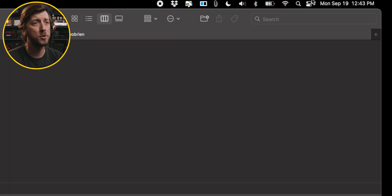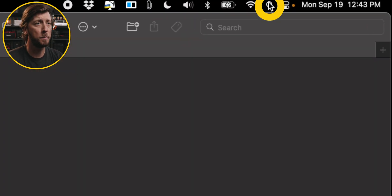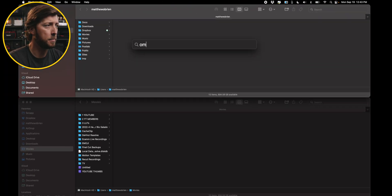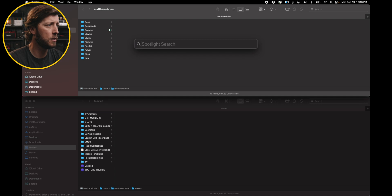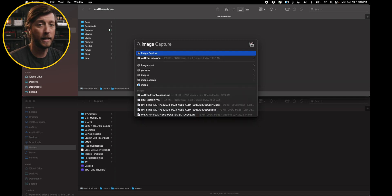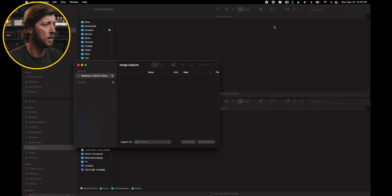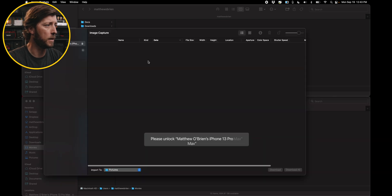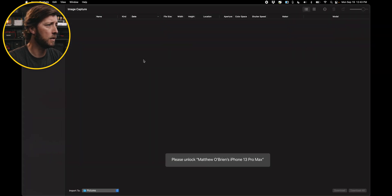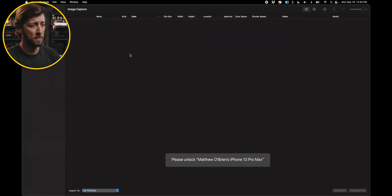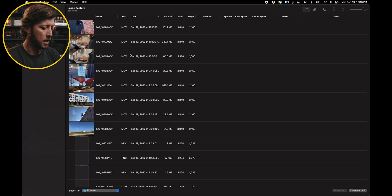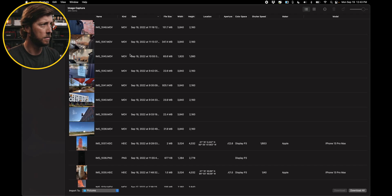All right, so to open Image Capture, we're going to go up to Spotlight and then type in 'Image Capture,' and when it's selected in blue, we're going to hit Return, and it's going to open this up. Let's go ahead and make this full screen. I need to unlock my phone — it's telling me I need to unlock the phone — and now I have it unlocked.